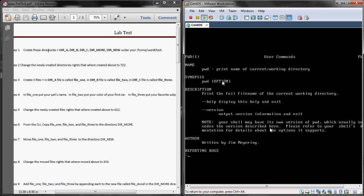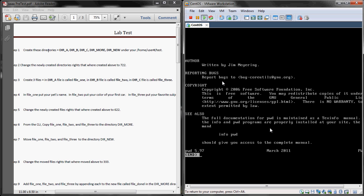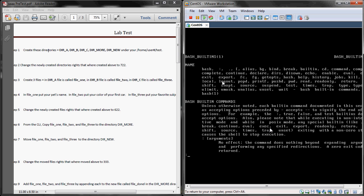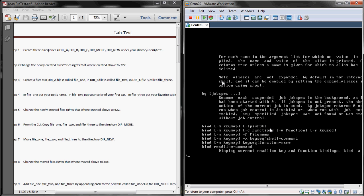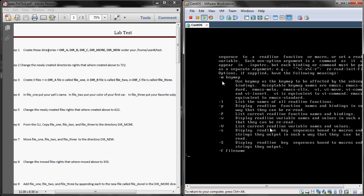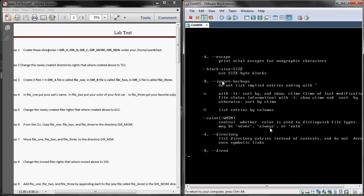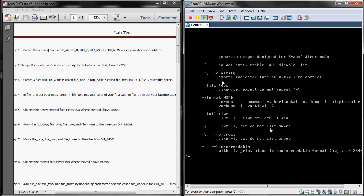That brings you back to your prompt. So we'll do a man cd to find out what change directory does. You can see it gives you some switches there. Kind of gives you some information on what each one does. We'll do a man ls and use the proper syntax, some of the switches and parameters you can use with ls. And it looks like that's all we're going to have time for today.